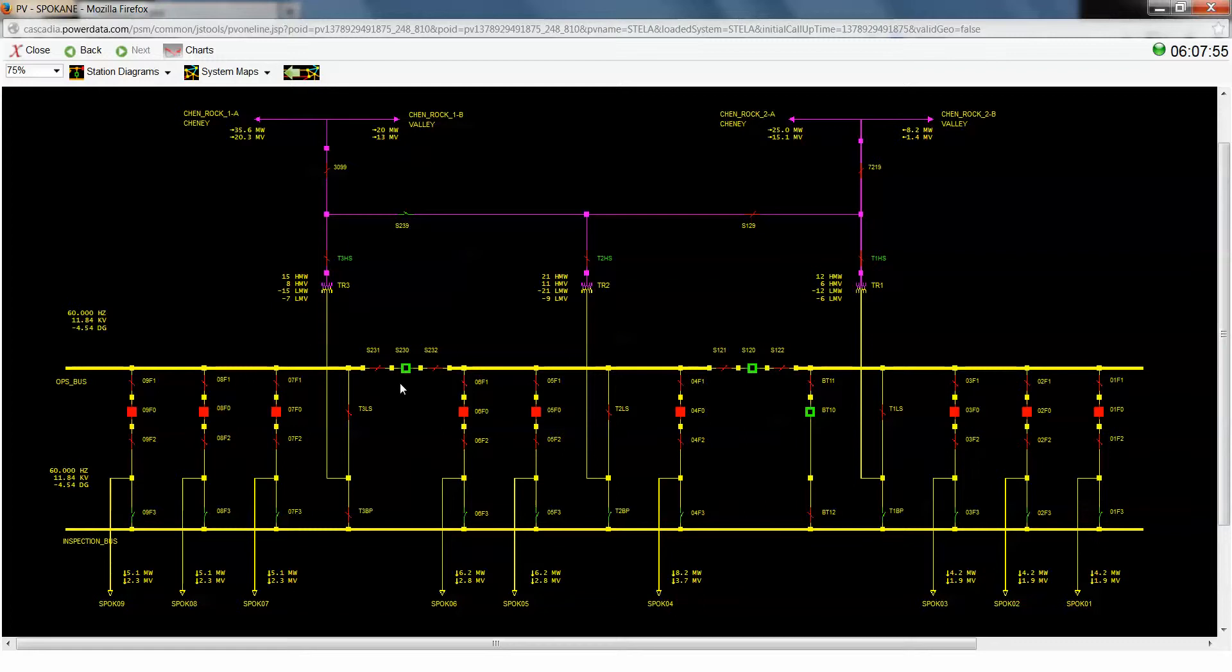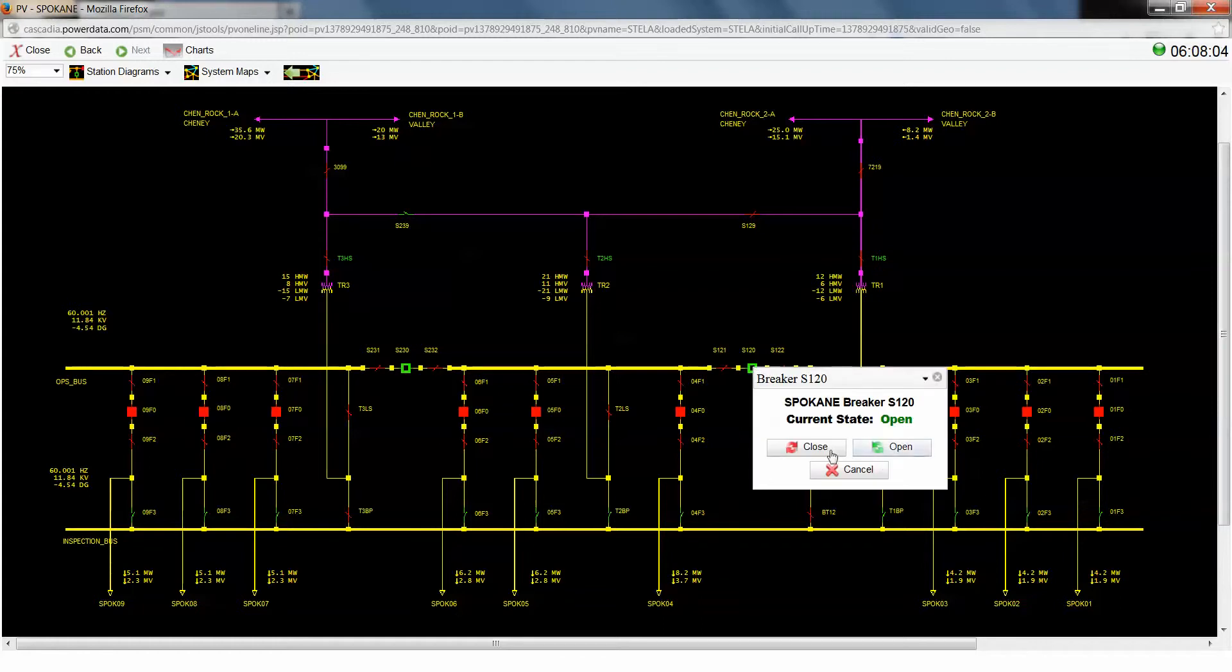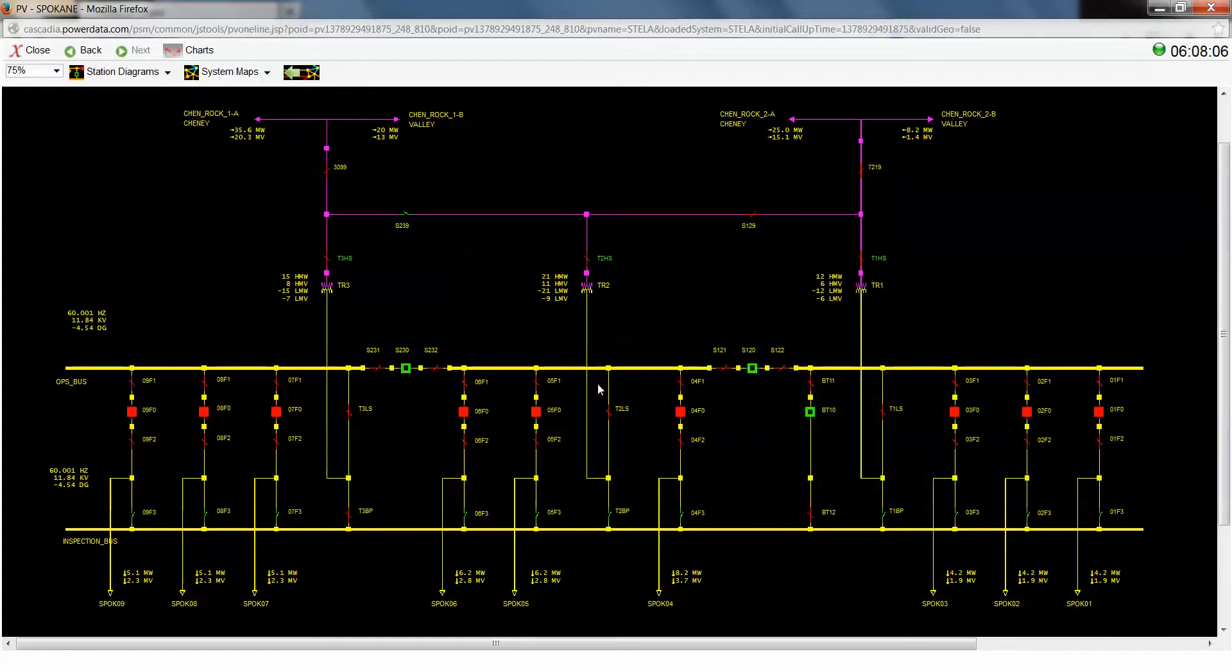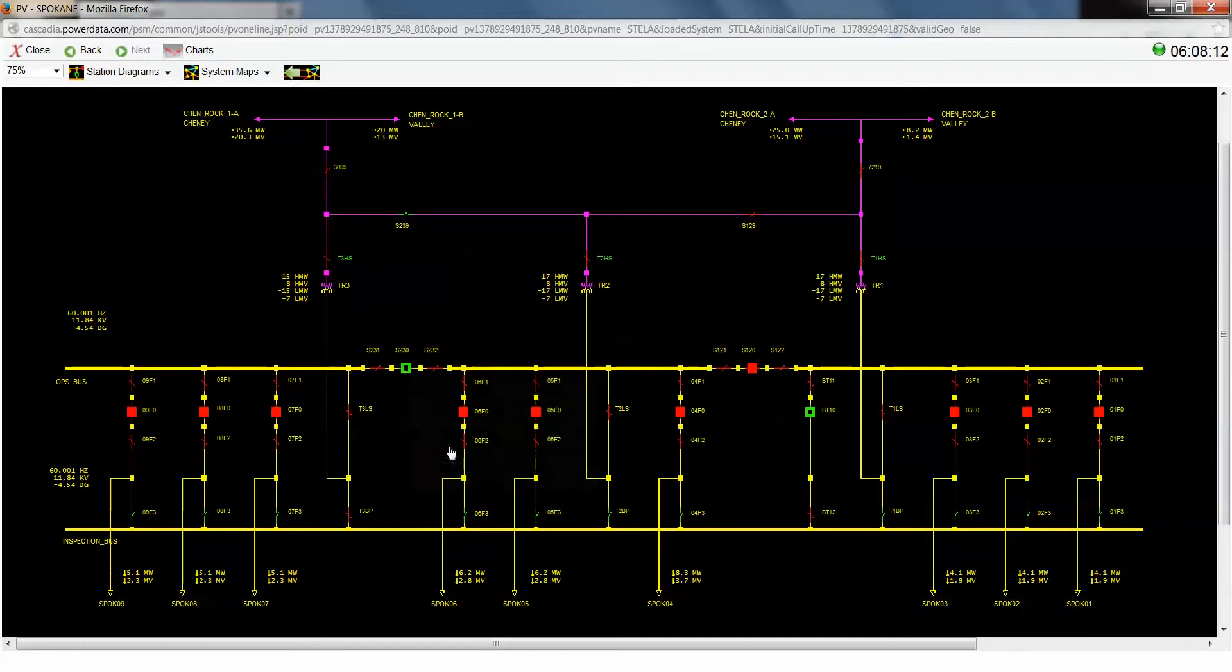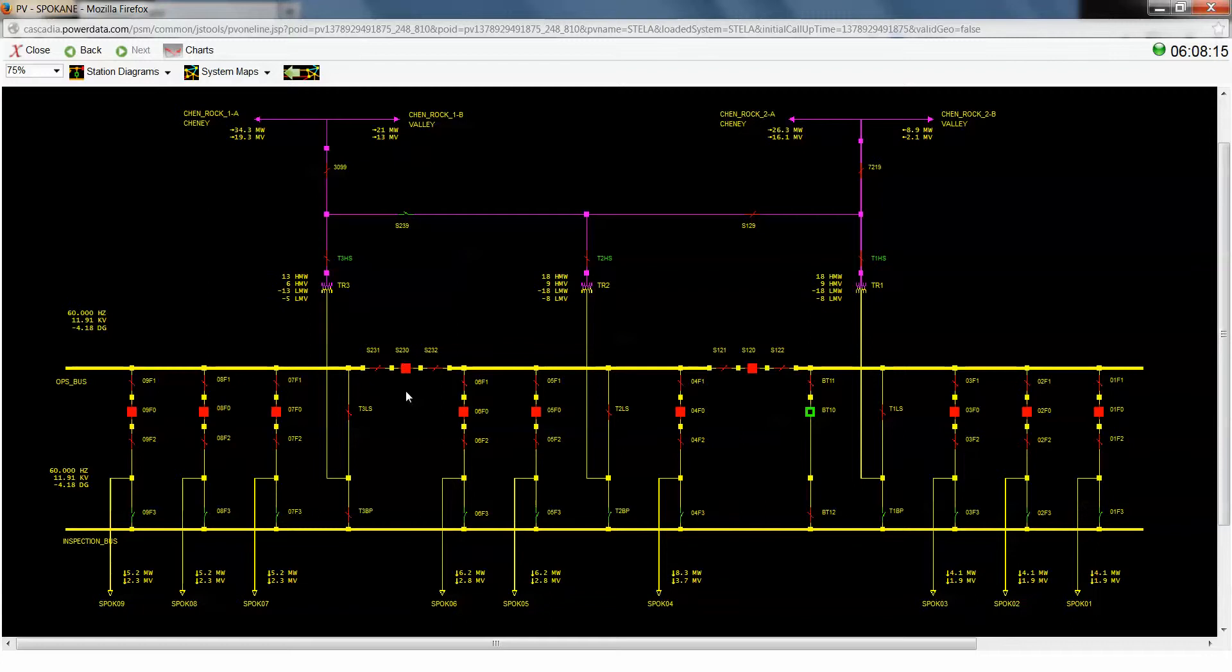Okay, so the next thing that we're going to do is we're going to want to equalize the loading across these transformers. So we're going to need to close these two section breakers. Number 120, see that breaker come closed. And number 230. And we'll see that breaker come closed and we'll see the loading shift around on our transformers one and two.